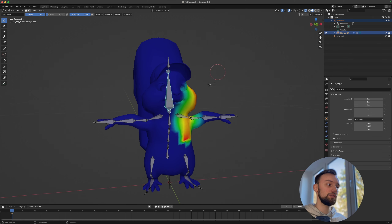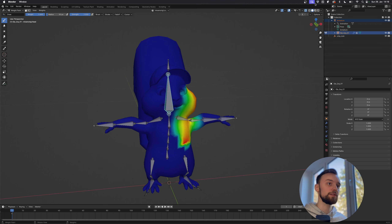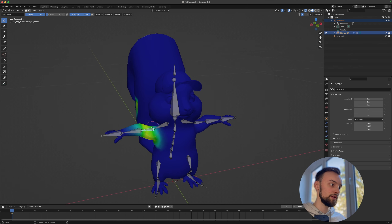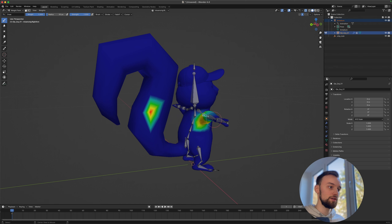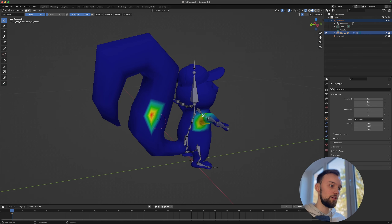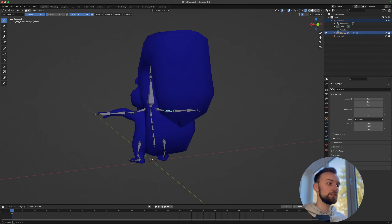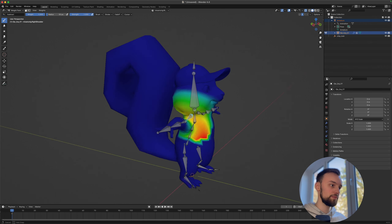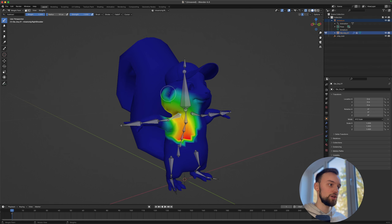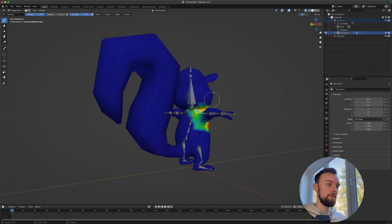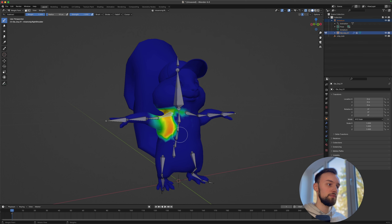The weight painting doesn't look great initially, so there's work to do. The hands look pretty good. However, there's an issue where a bone has influence over the tail, which it shouldn't. Switch to Subtract mode up top and remove that influence. Check each bone to make sure it only affects the correct body parts.